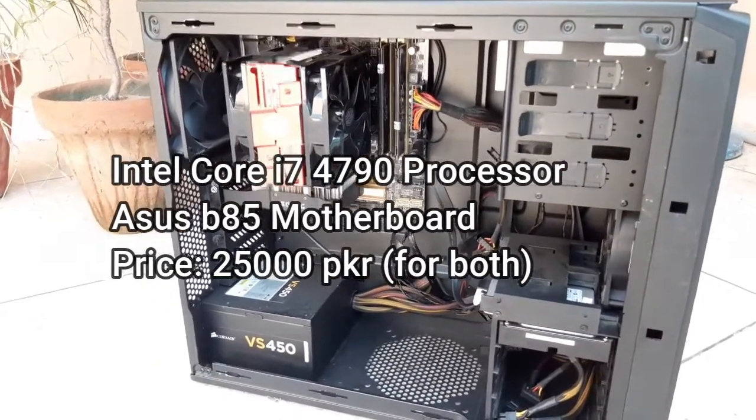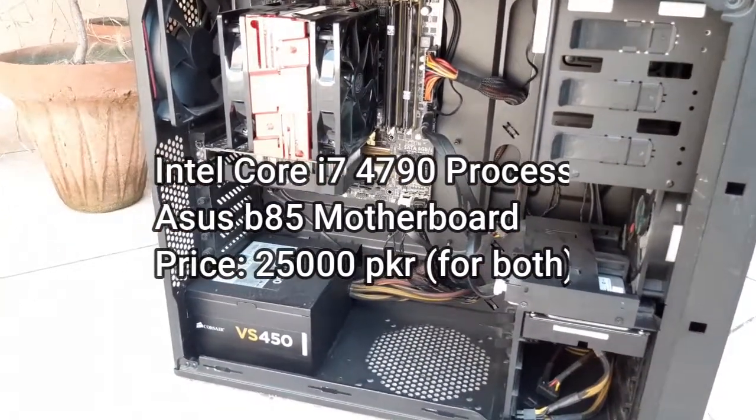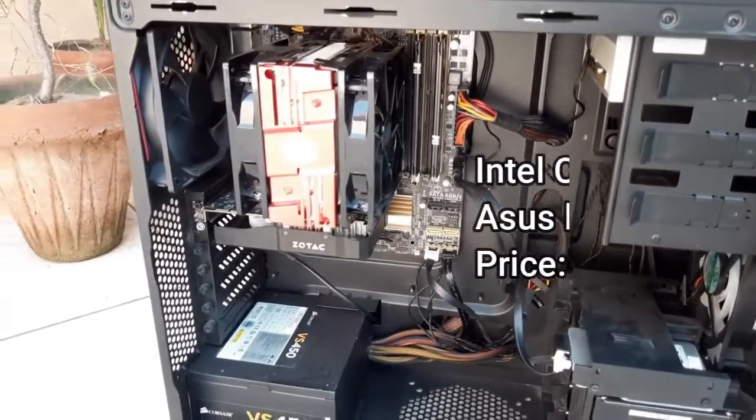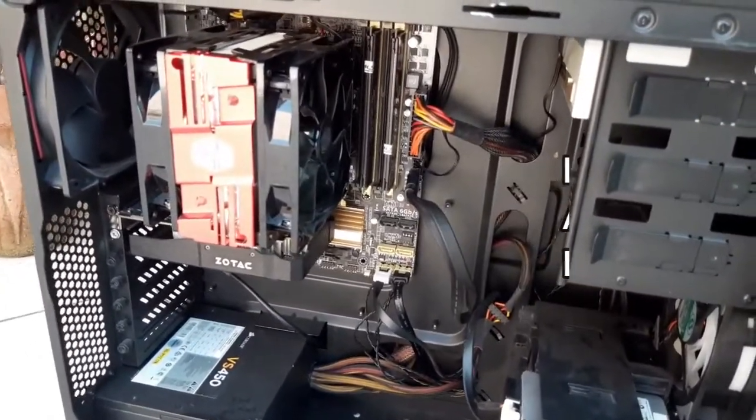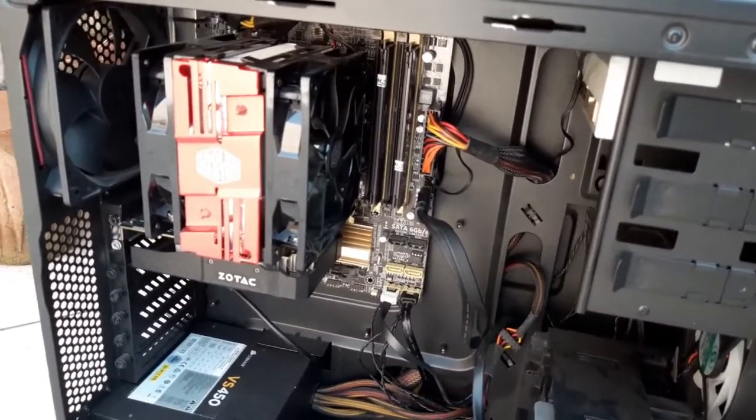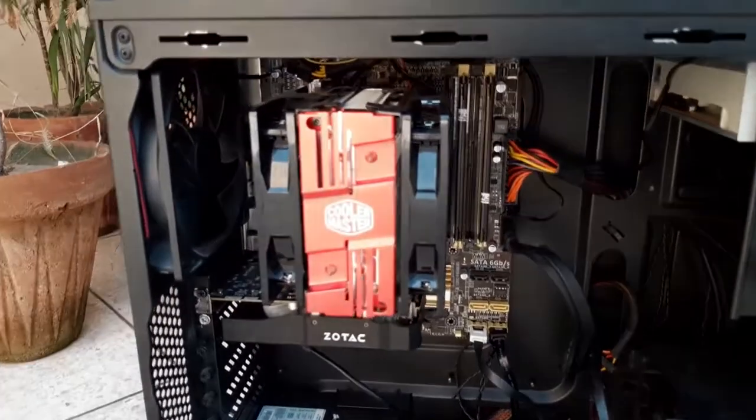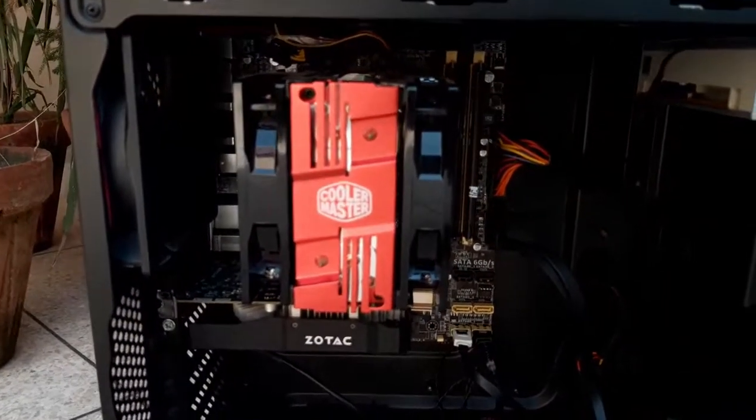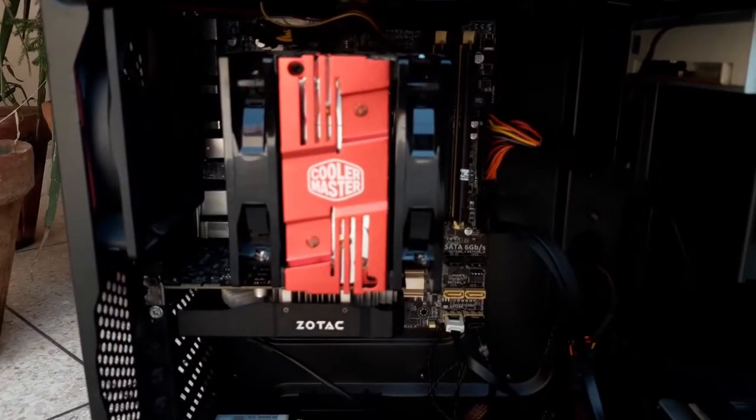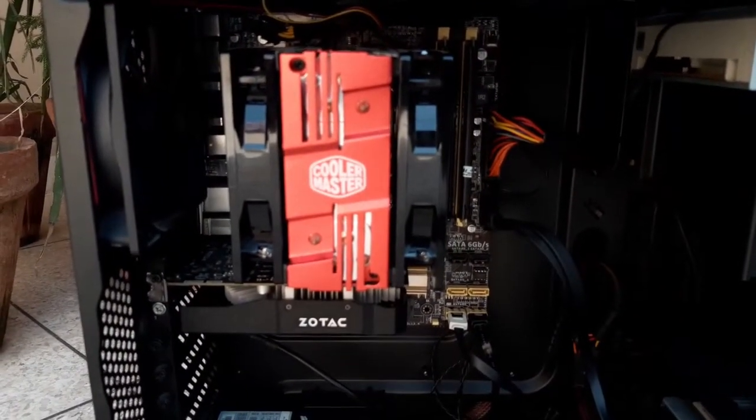If we talk about the performance, it's similar to a Ryzen 5 1600 processor. I know you will think that it's an old processor, 4th generation.